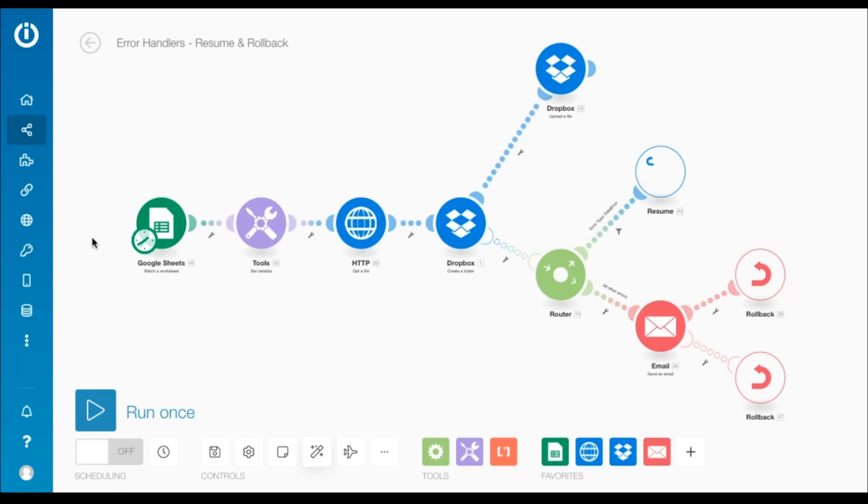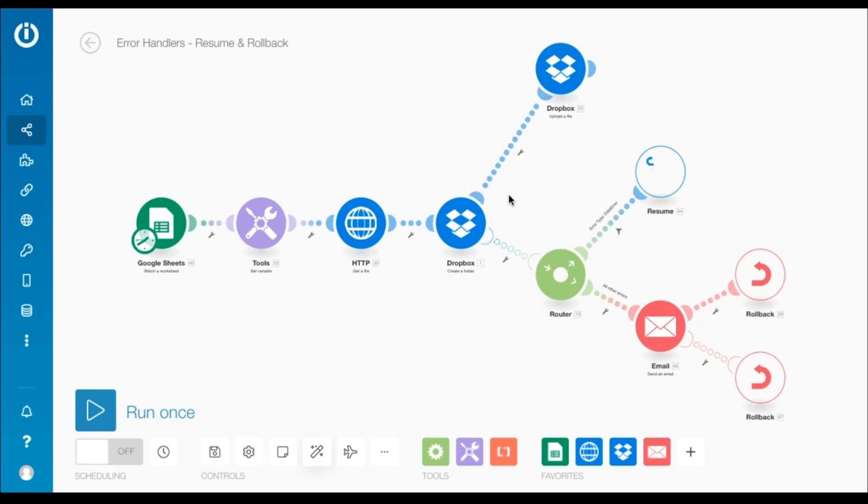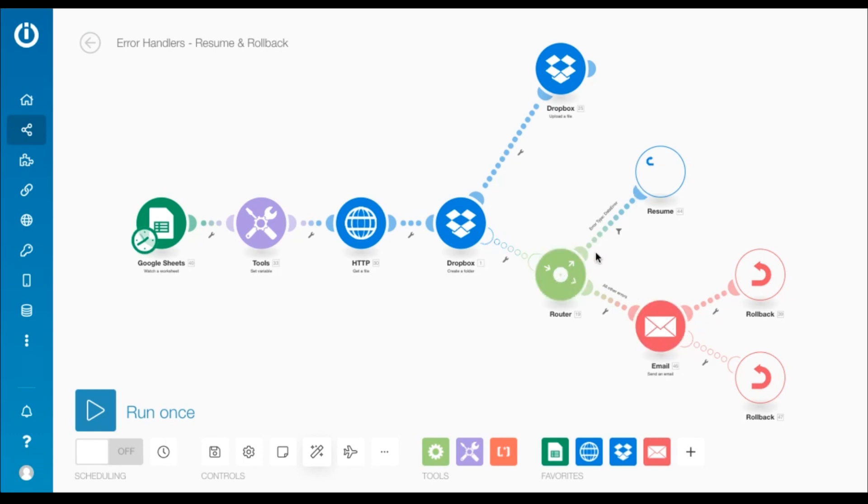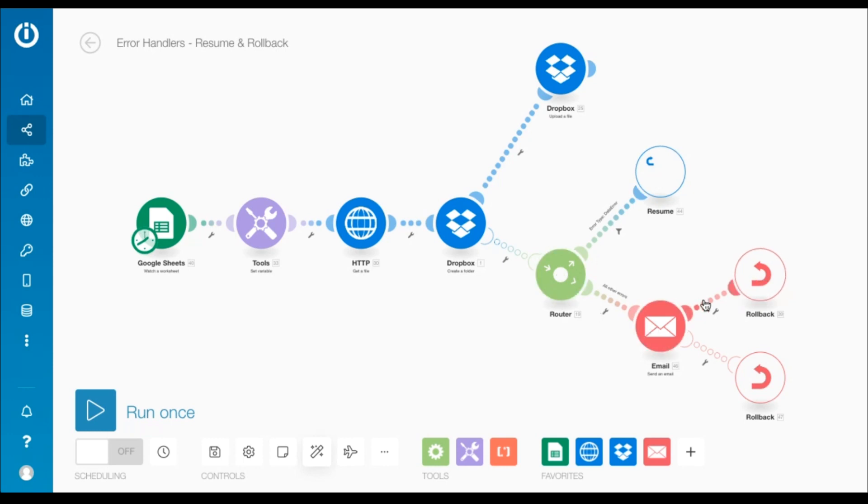The scenario shown here contains the same modules as the ones in the last two videos that cover the break directive and the commit and ignore directives respectively. However, the error handler route that is added to the Dropbox create folder module is different. It contains a router with two routes, the first containing the resume directive and the second containing an email module followed by the rollback directive, as well as containing another error handler route with the rollback directive.